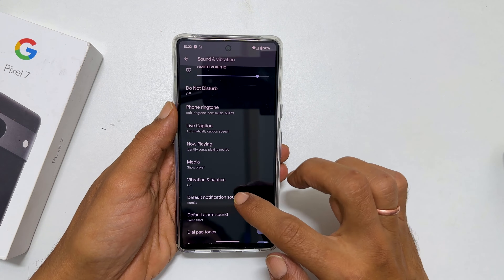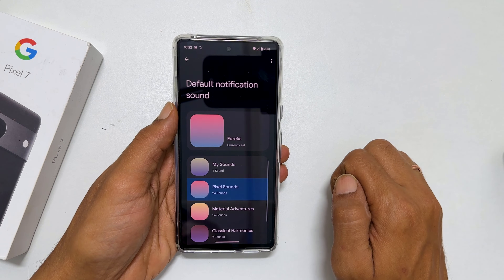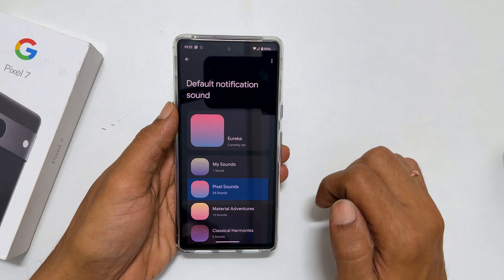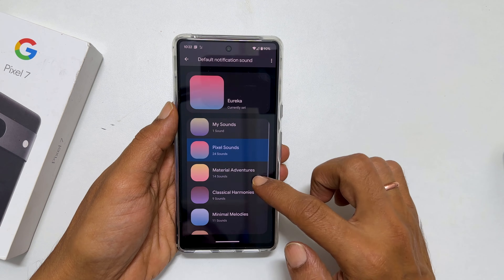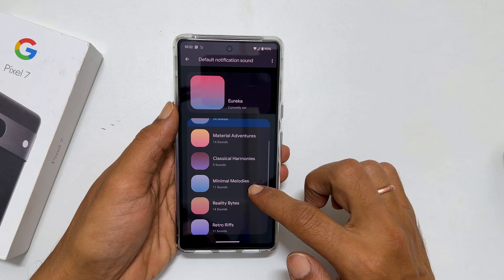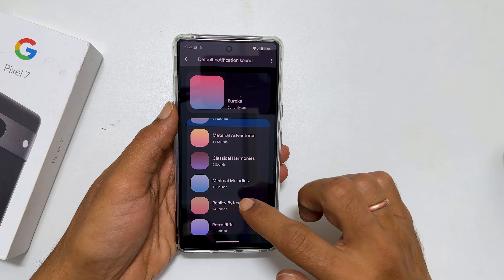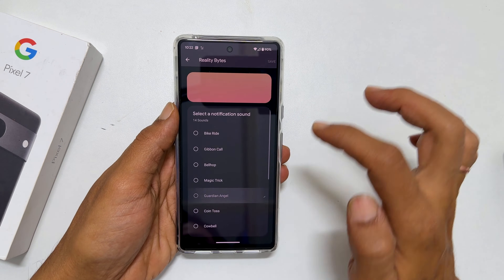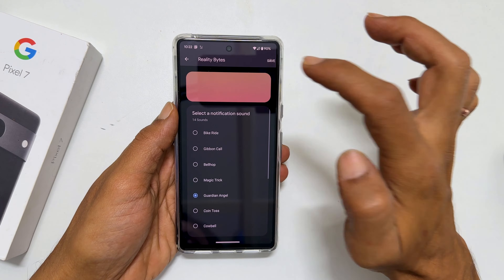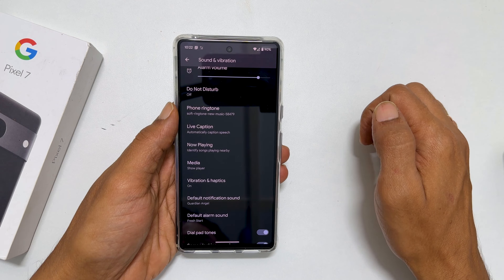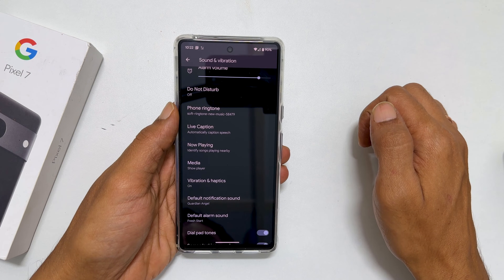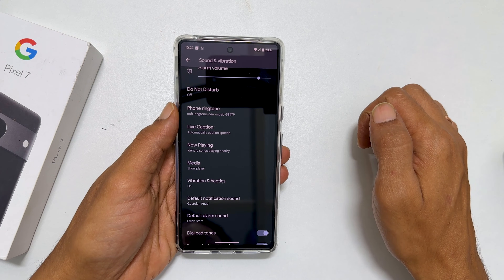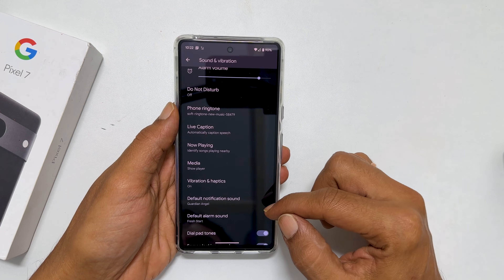Tap on it. Browse to the folder sorted based on the sound category. Select the tone and tap Save. The sound you have selected will become the default notification sound.